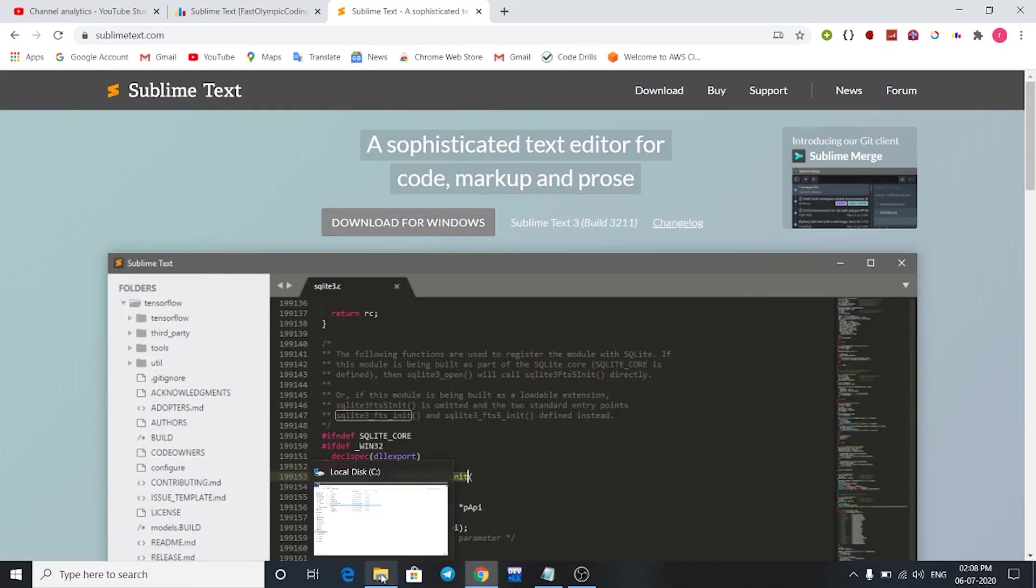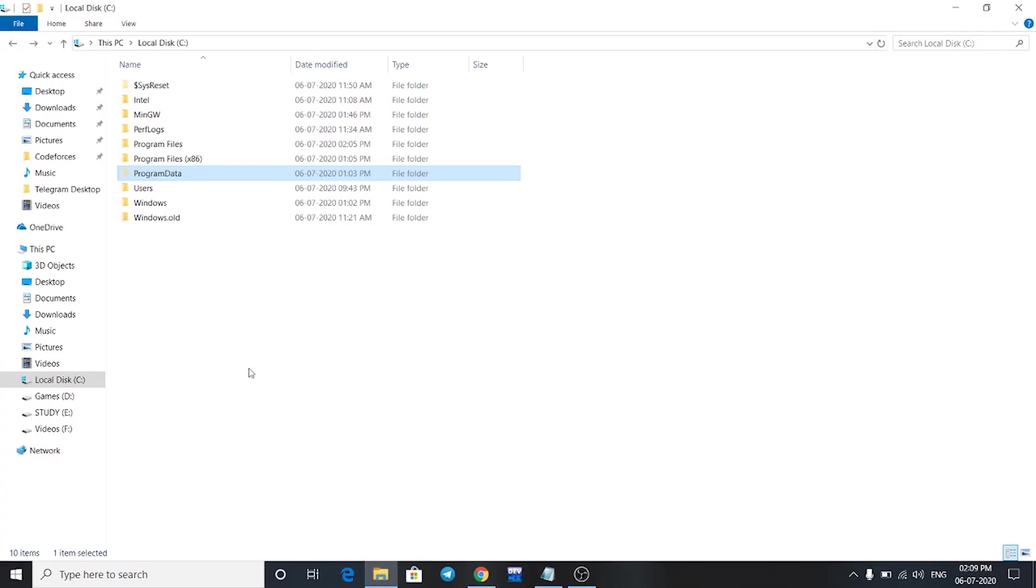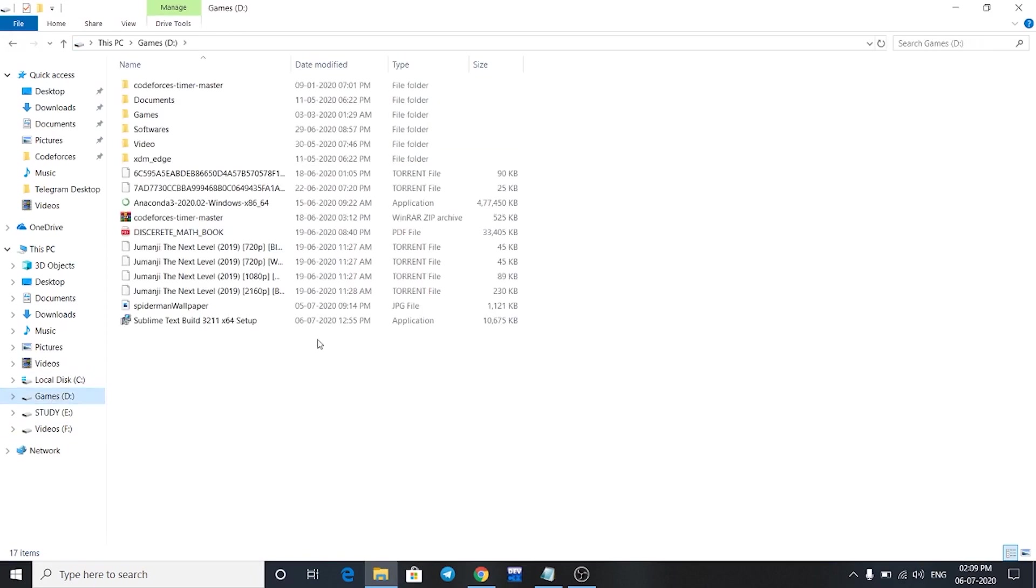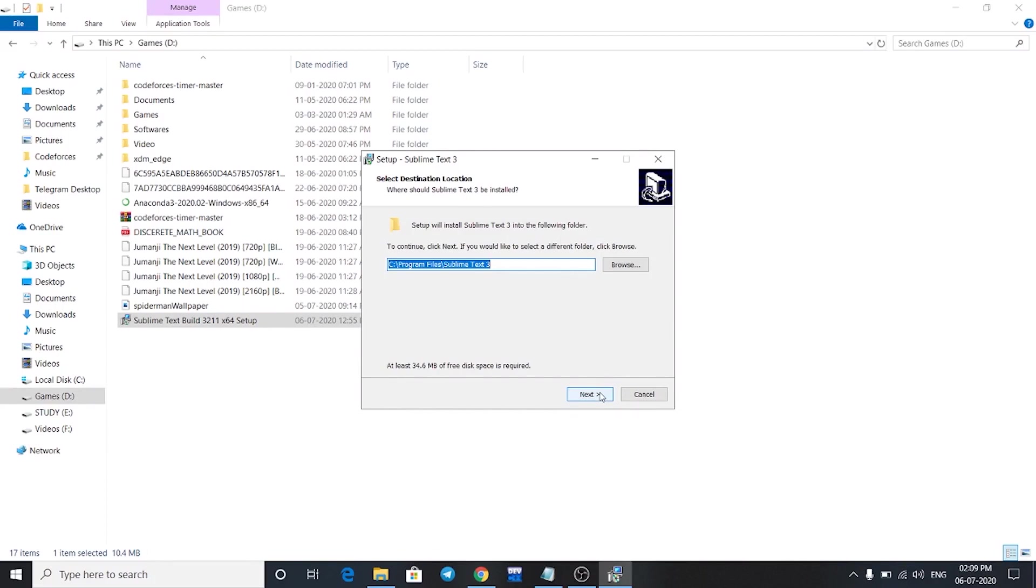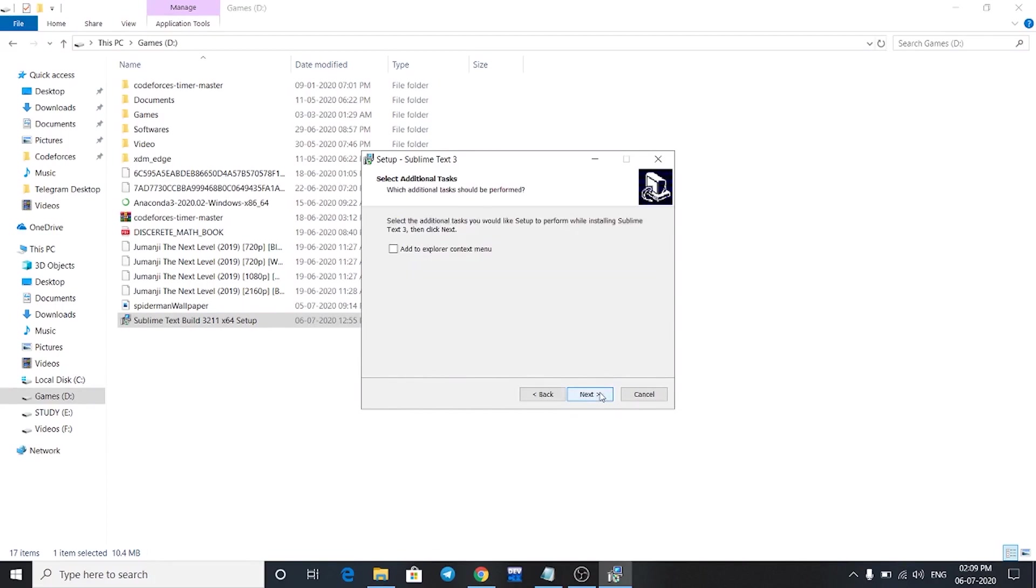I'm going to go to my download location and open the executable file. It will ask for permission, just click on yes, and then click on next and click on next again.